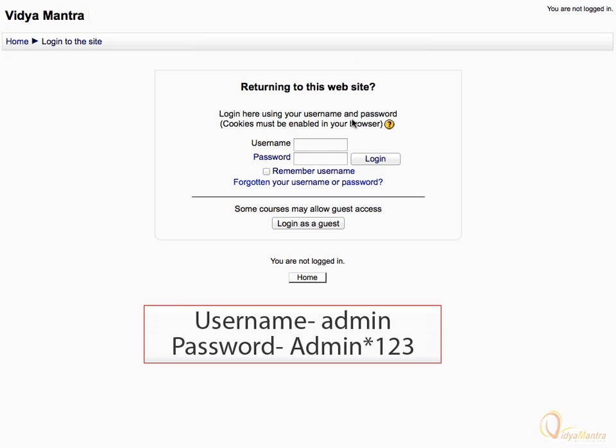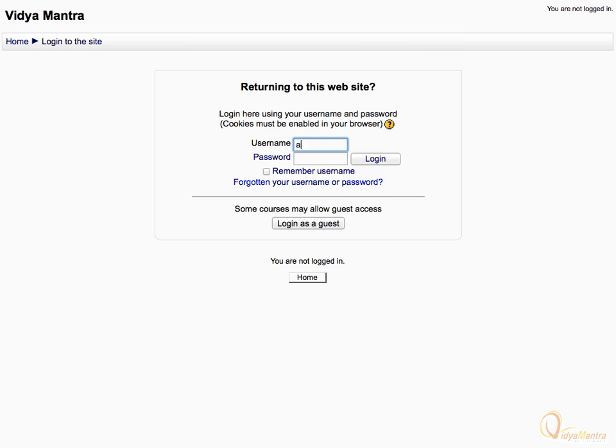Enter username as admin and password admin star 123. Please note that the password starts with capital A, then click Login.